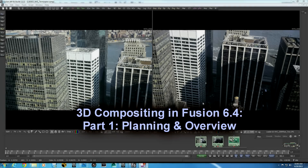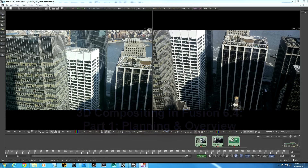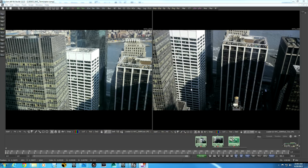Hello, this is Alkesh Nanavati again. We're going to move on from that introductory video and finish this comp and go through the whole shot. First of all, I would like to thank all of those who have subscribed to my channel — I appreciate that and I hope the content I'm delivering here is up to your expectations and relevant to you.